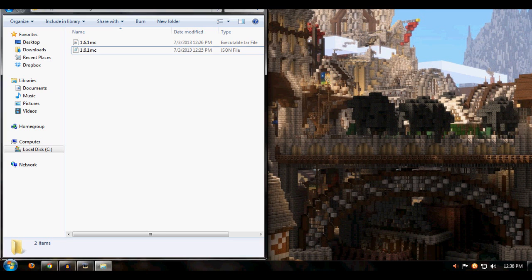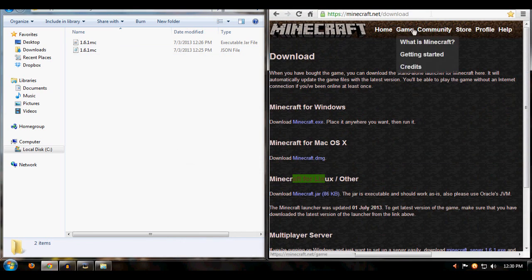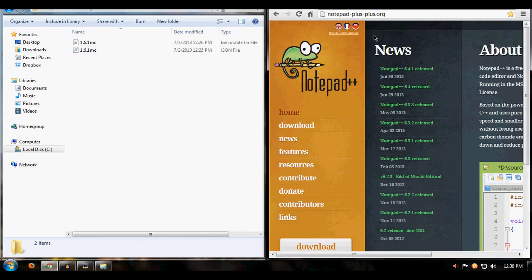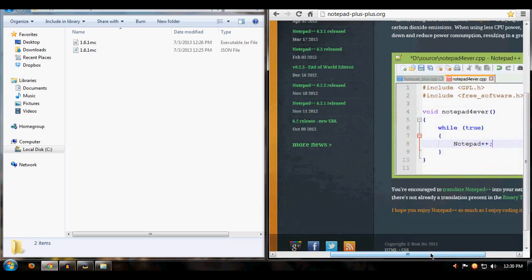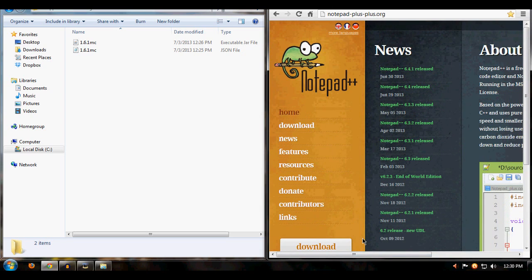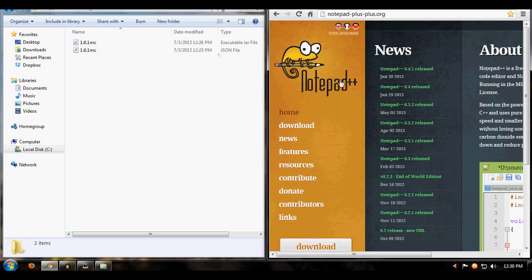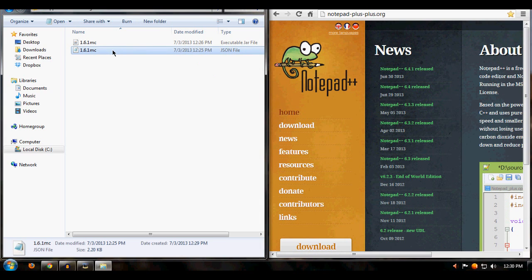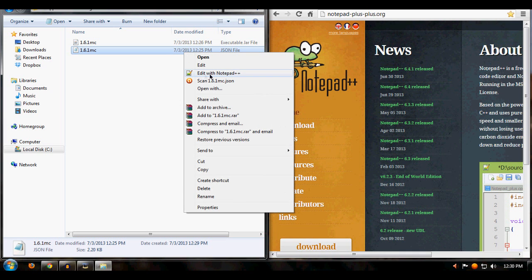You're also going to need a program called Notepad++. I'll put a link to it in the description. You need it because we're going to edit the json file and it won't work with regular Notepad. Once you've downloaded Notepad++, right-click your json file and click Edit with Notepad++.